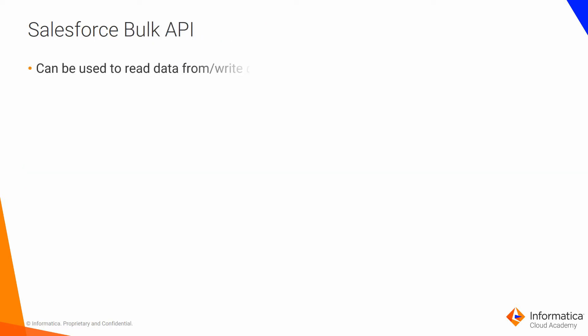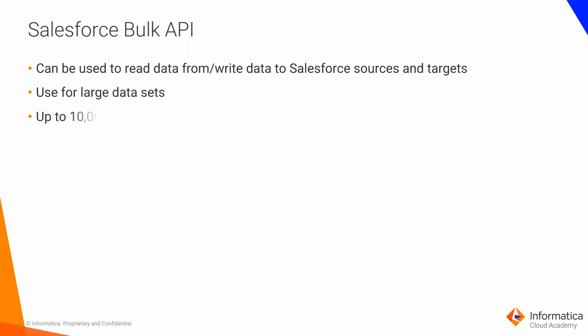You can use the Salesforce bulk API to read data from Salesforce sources and write data to Salesforce targets. Use the bulk API to process large amounts of Salesforce data while generating a minimum number of API calls. With the Salesforce bulk API, each batch of data can contain up to 10,000 rows or 1 million characters of data in CSV format. When the synchronization application creates a batch, it adds any required characters to properly format the data, such as adding quotation marks around text.